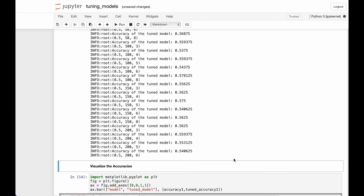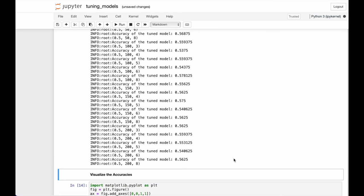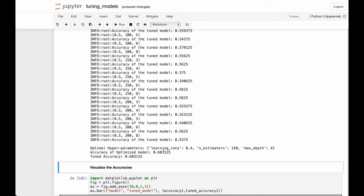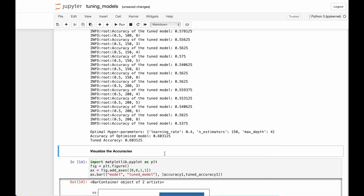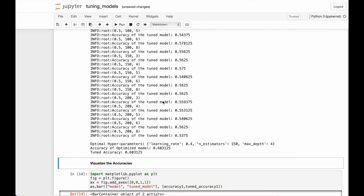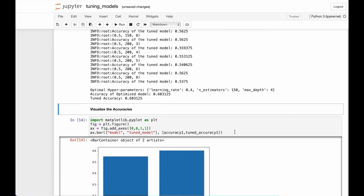We're getting the logs of every permutation. Okay, so here we have the results. The optimal hyperparameters are learning rate 0.4, estimators 150, and max depth 4. Accuracy of the optimized model is 0.60. So there we have it, and our model is set as well.